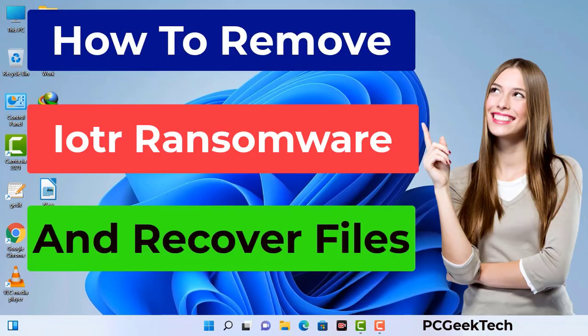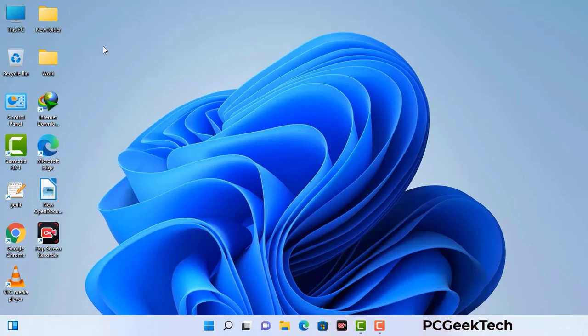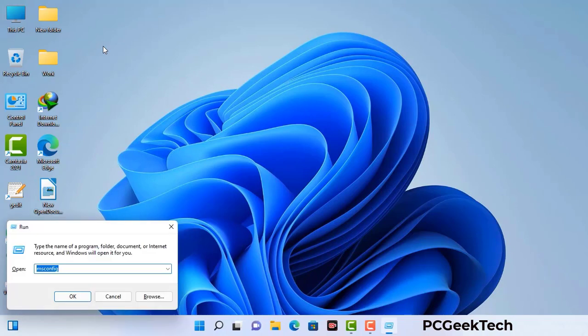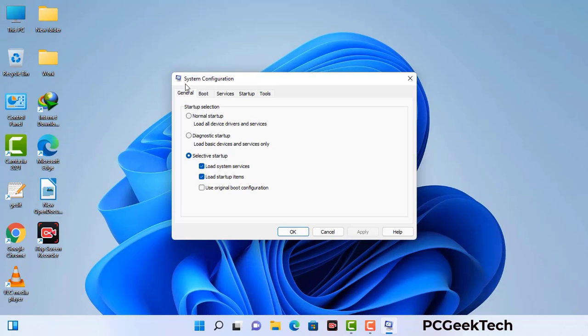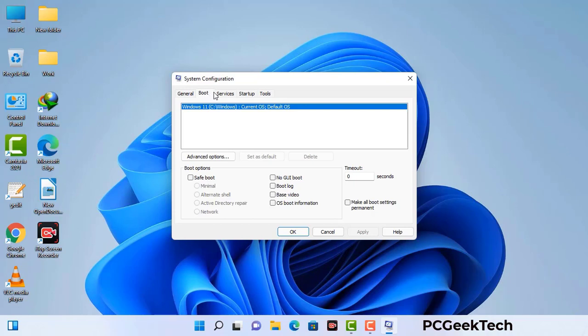First of all, you need to start your computer in safe mode with networking. Press the Windows button and R button together on your keyboard. The Windows run command box will appear on your computer screen. Type in msconfig and then press the OK button. Now you can see the system configuration window on your computer screen. Go to the boot tab and select the safe boot option.